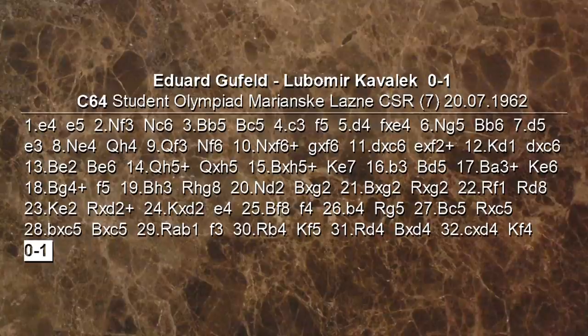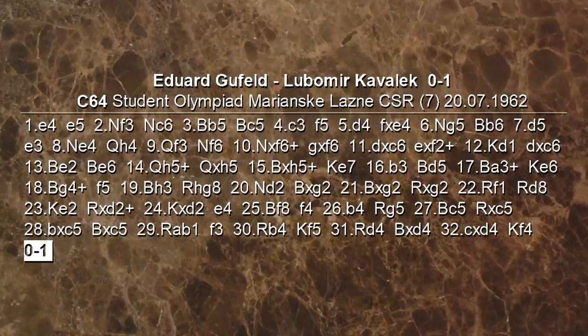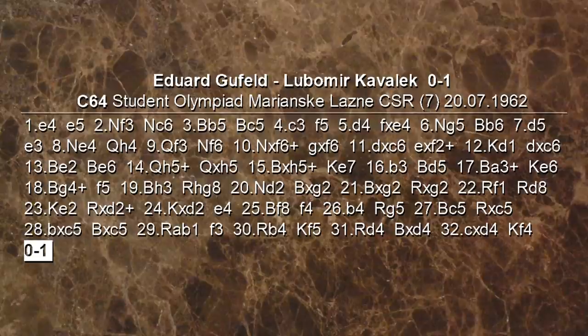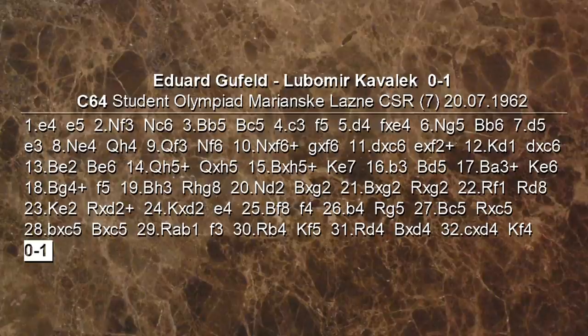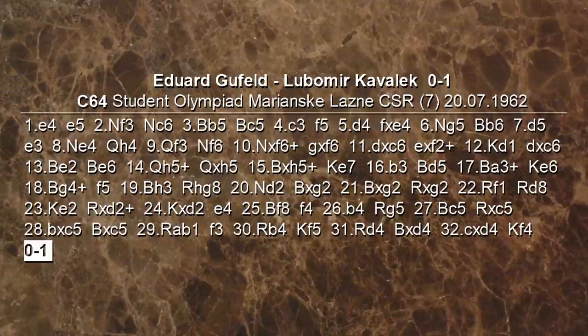Unico rammarico per Cavalek: nonostante questa vittoria, la sua formazione è riuscita solo a pareggiare — dico solo perché è comunque un risultato incredibile contro l'Unione Sovietica. Alla fine l'Unione Sovietica ha vinto l'Olimpiade, e la formazione della Repubblica Ceca è arrivata al terzo posto. Cavalek ha ricevuto il premio bellezza proprio per questa partita, riconosciuta come migliore partita di tutta la manifestazione. Per questo video è tutto, ci vediamo al prossimo, ciao.